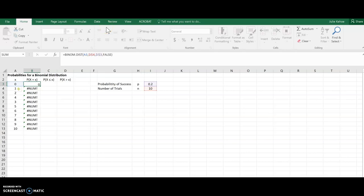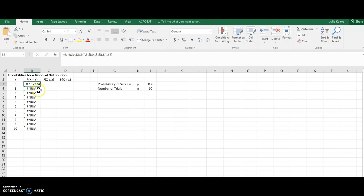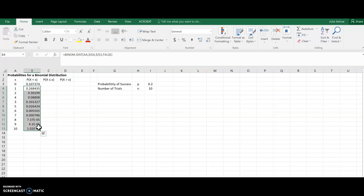On there, and you can see it didn't really affect anything there. But now when I copy this down here, it should fix the problem. And there it is. So there's the probability for each possible x value.